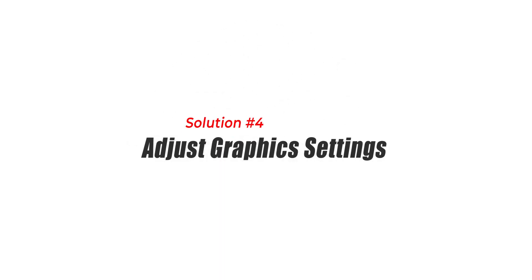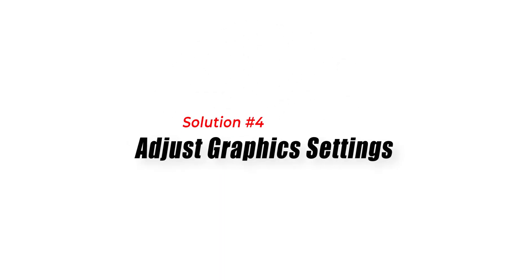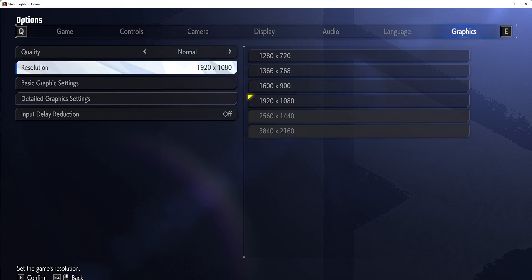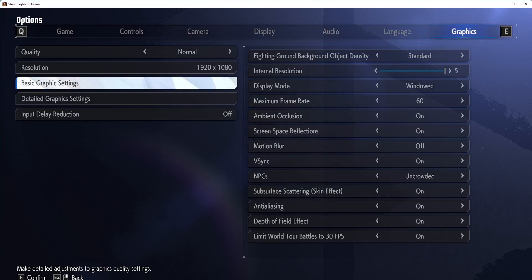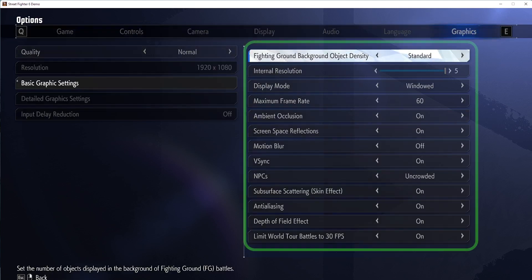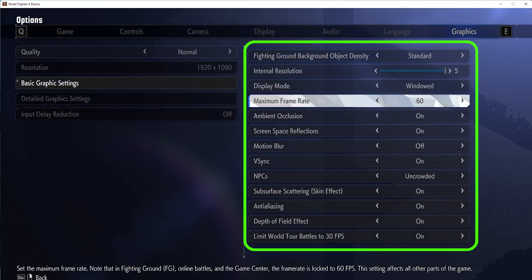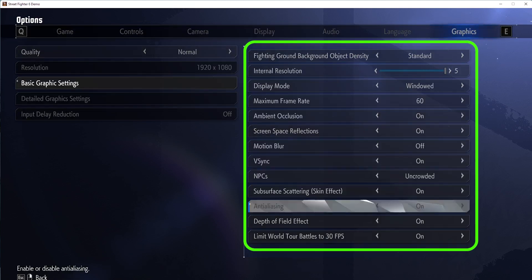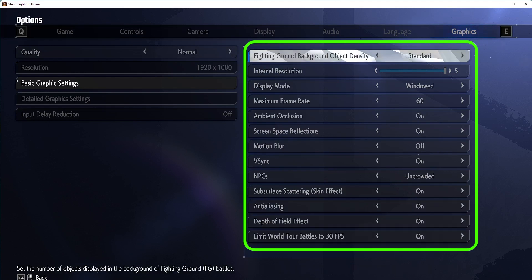Solution 4: Adjust Graphics Settings. Lowering the graphics settings can help alleviate the Fatal D3D error, especially if your hardware is struggling to handle the game's demands.